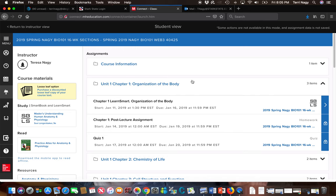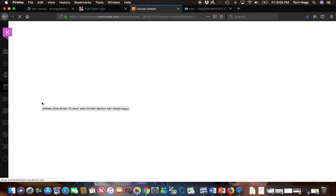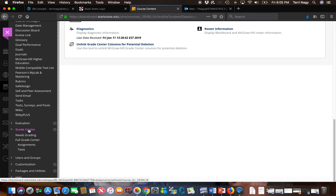So we're going to go back out of here and we're going to go back to Blackboard and one of the last things I want to show you is where to find your grades which is going to be down here at the Grade Center.